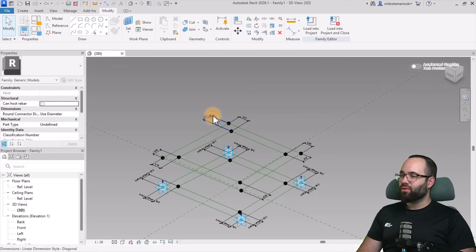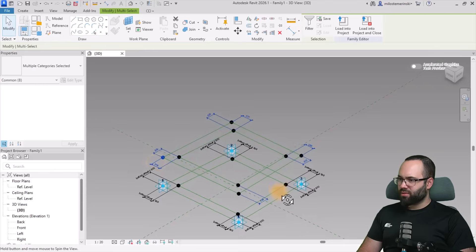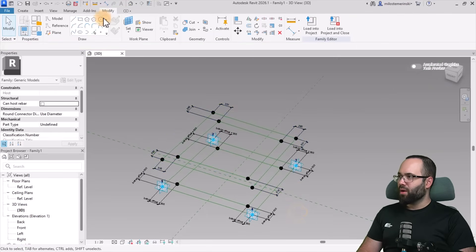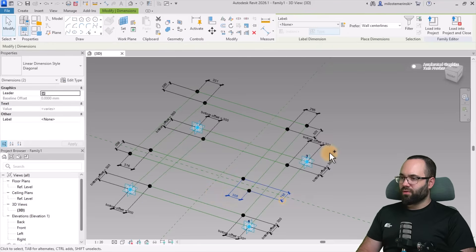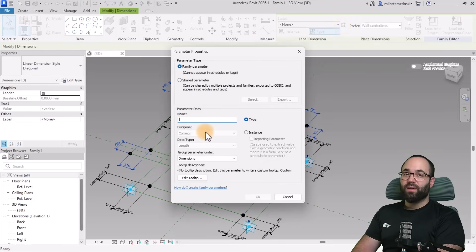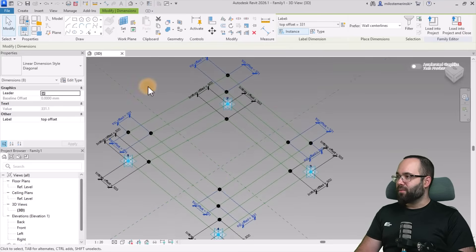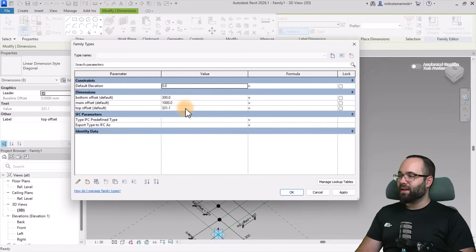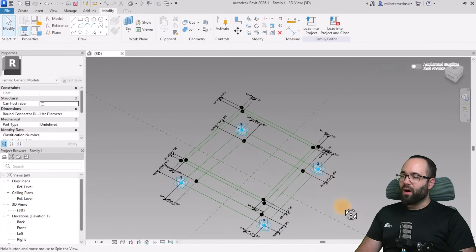Hold the Control key and select all of the upper dimensions. If you've missed one, add it now. Then go to Label, Create New Parameter, and call this one Top Offset. Make it an instance parameter and click OK. Open Family Types and set Top Offset to 100 millimeters. Hit Apply. Now it's a bit smaller on top and a bit wider on the bottom.